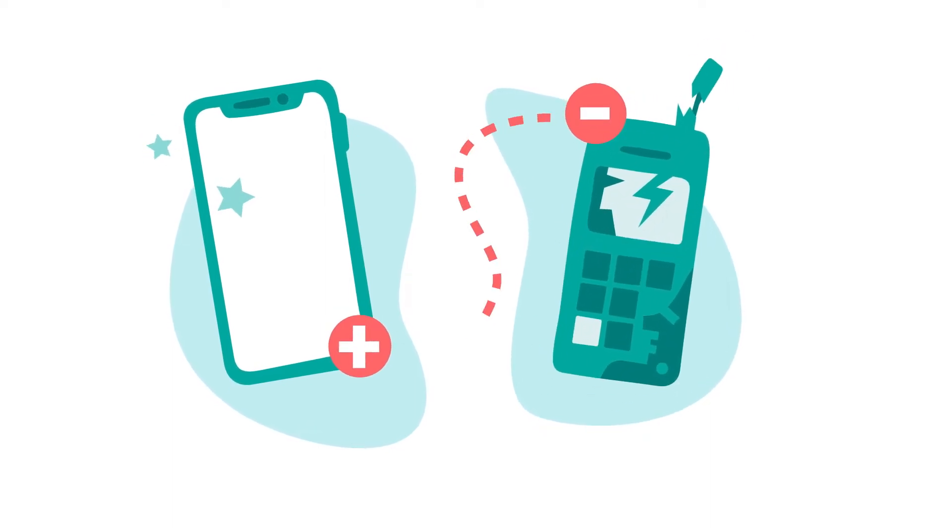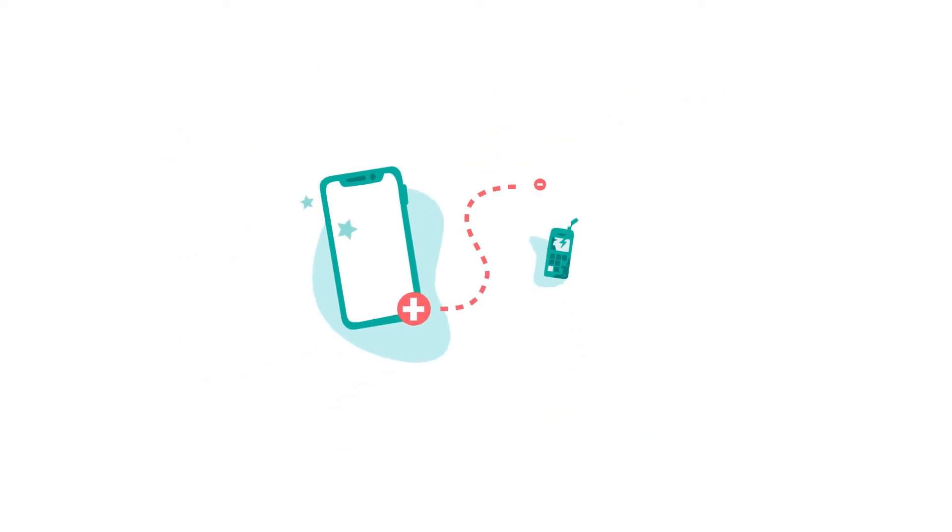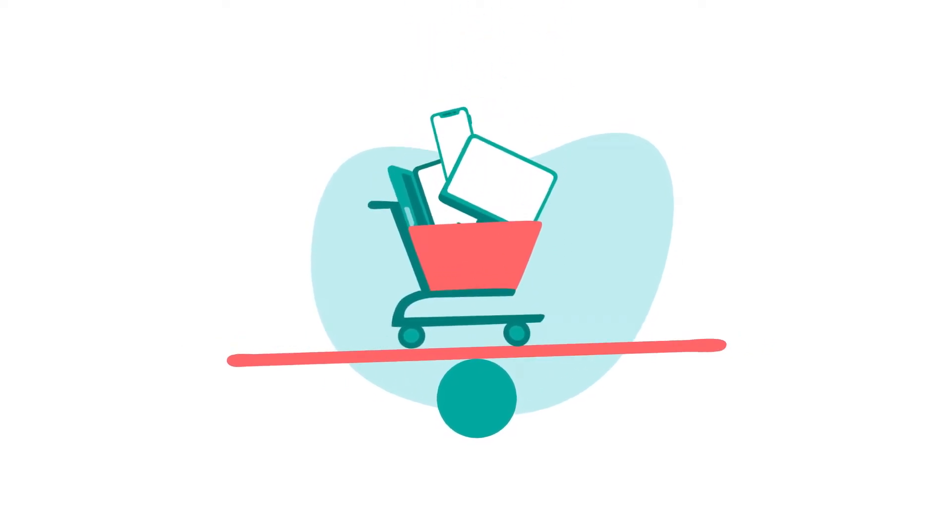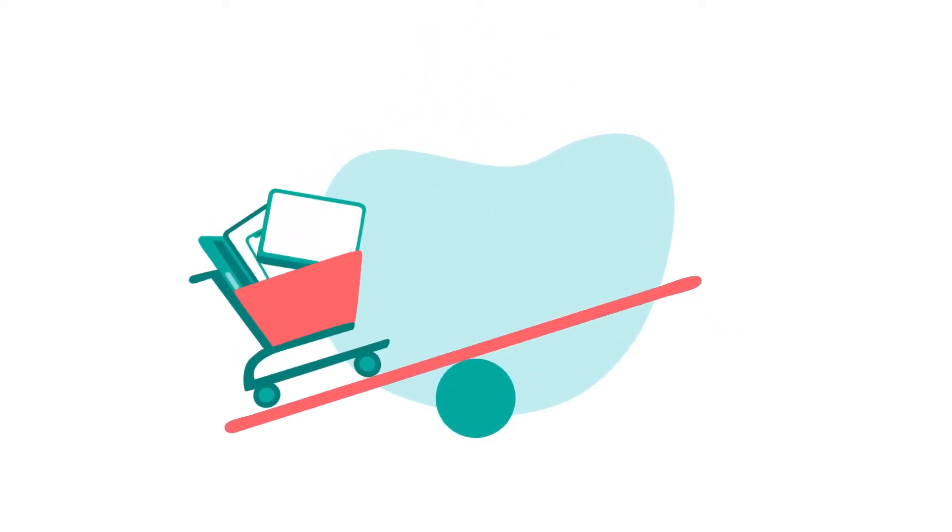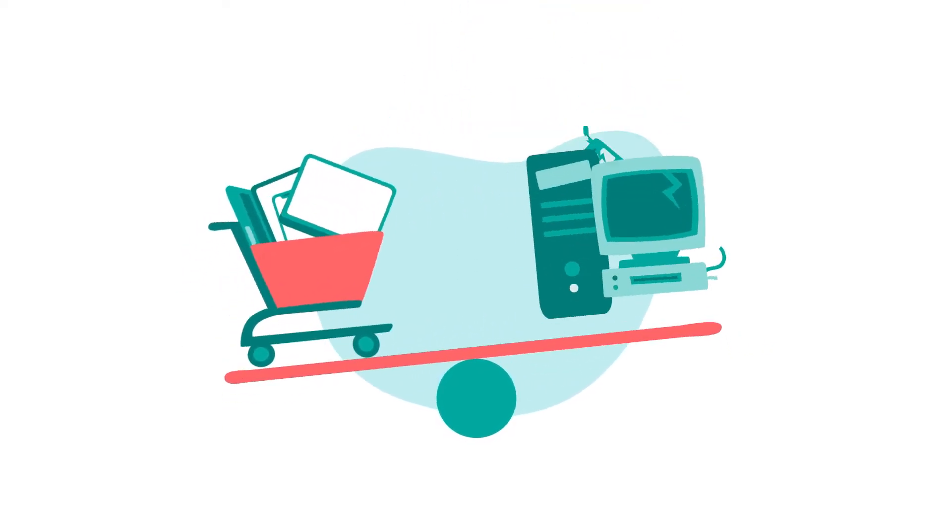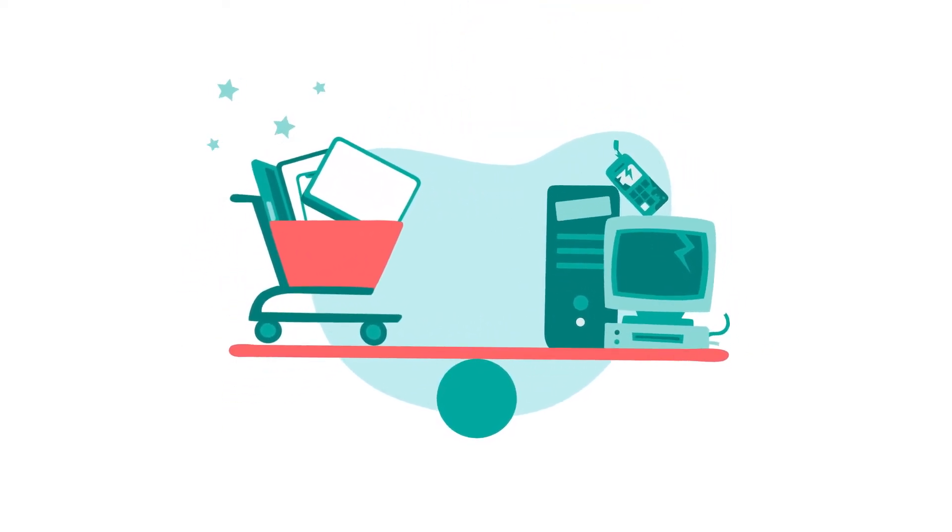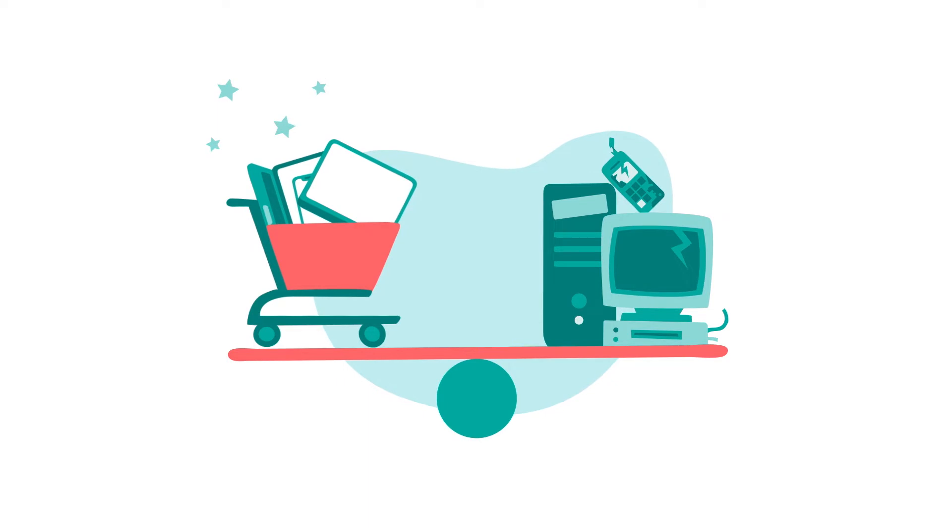Waste compensation makes up for adding new devices to the market by removing old ones. So for one purchased new device, one waste end-of-life device is recycled.